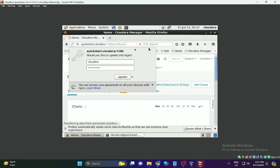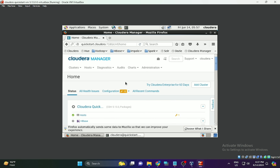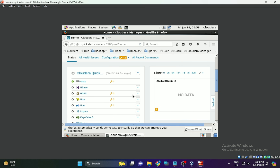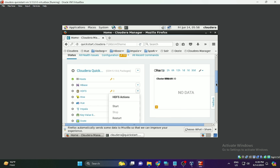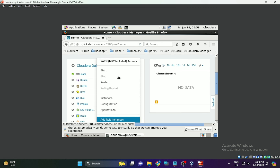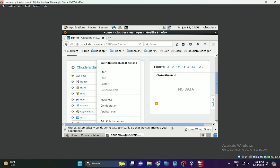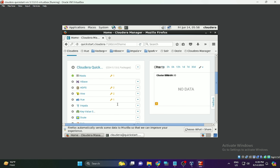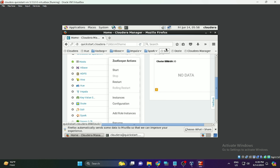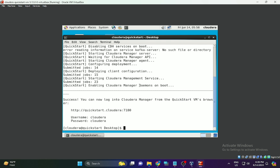After logging into Cloudera Manager, on the left-hand side you will see all the available resources and services. Click the dropdown button and click Start to start all the services. Make sure YARN, HDFS, and ZooKeeper services are running. Once started, you can configure, run, and get output from the cluster.